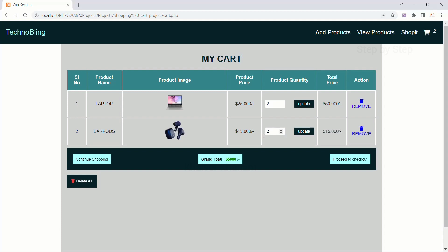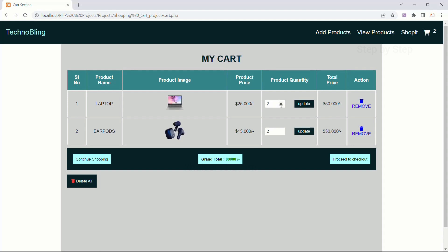Now, if I update the quantity to 2 for earpods and click Update: the product price is 15,000 and the total price is 30,000. The grand total becomes 80,000, which is 50,000 plus 30,000. Now, if I increase the laptop quantity by one more and click Update, the total becomes 1,05,000. Then I decrease the earpods quantity and click Update — total price is now 15,000 and grand total is 90,000 (75,000 plus 15,000).